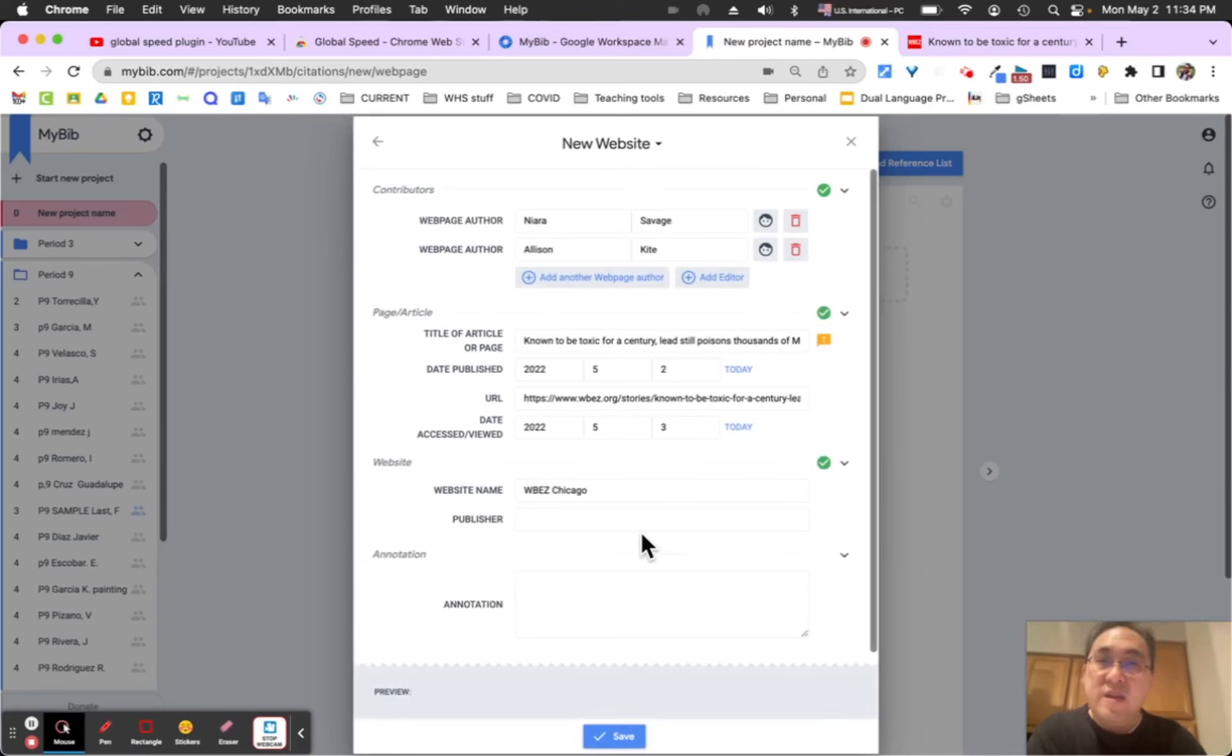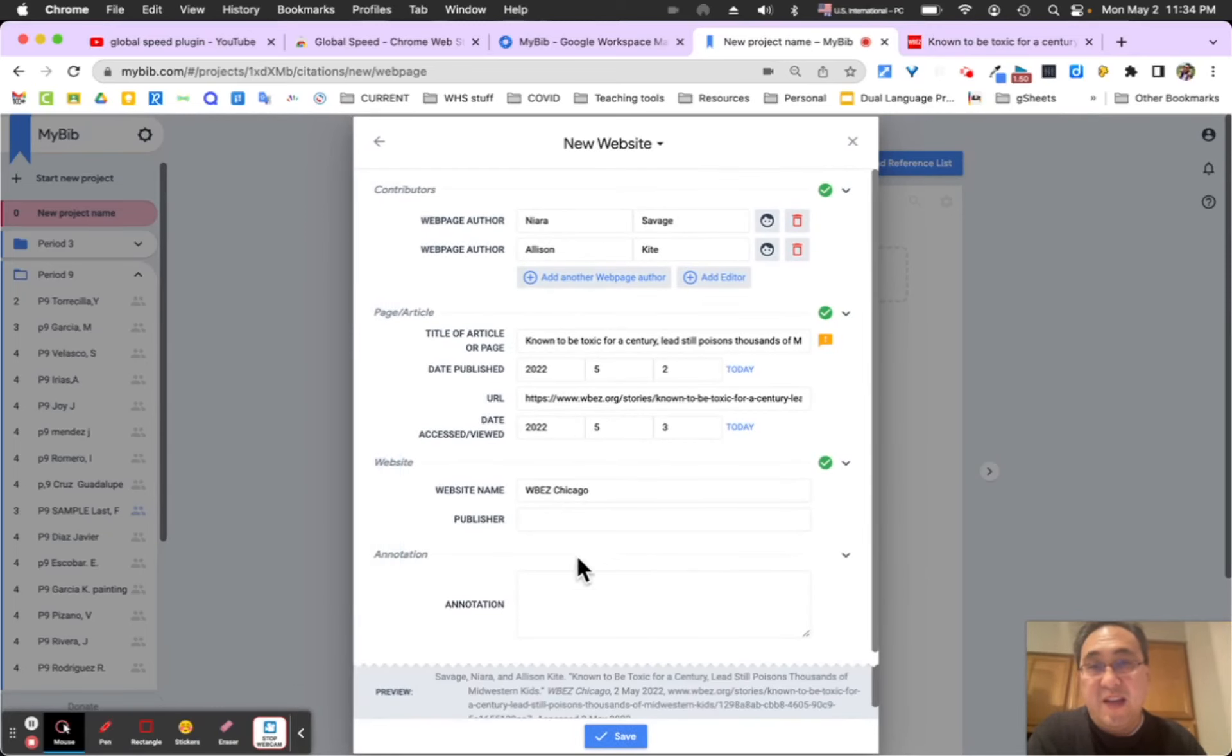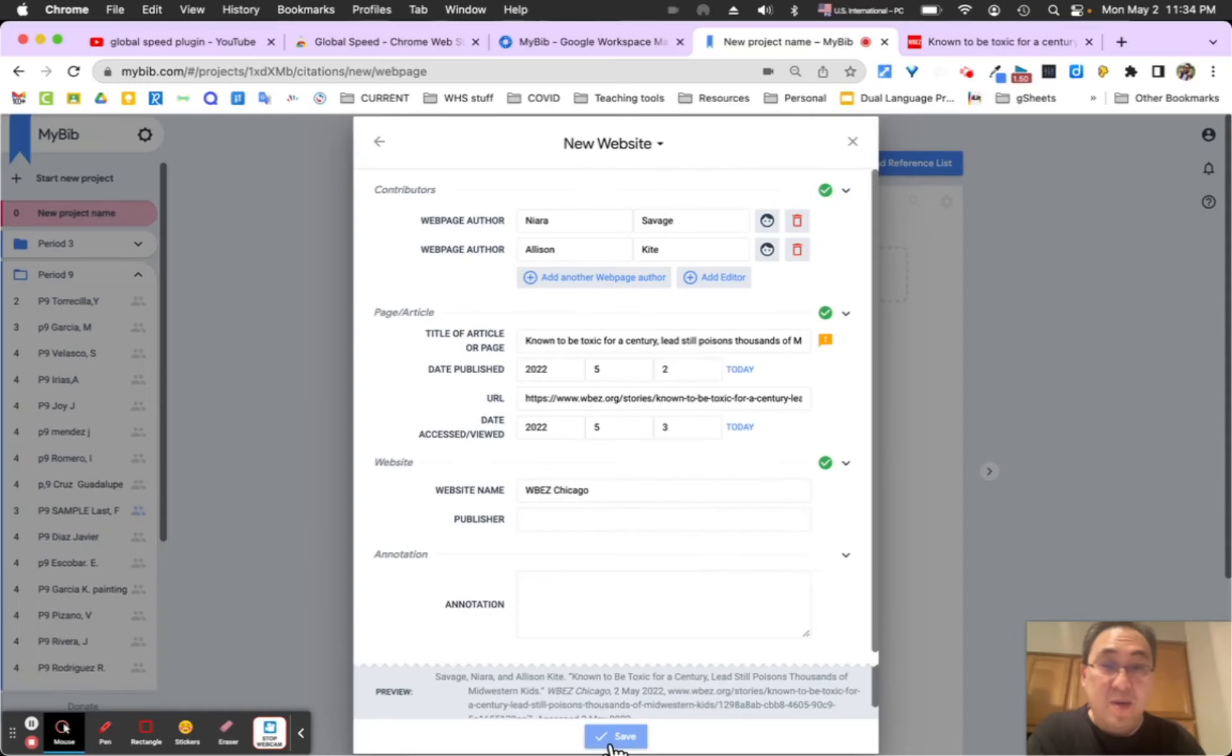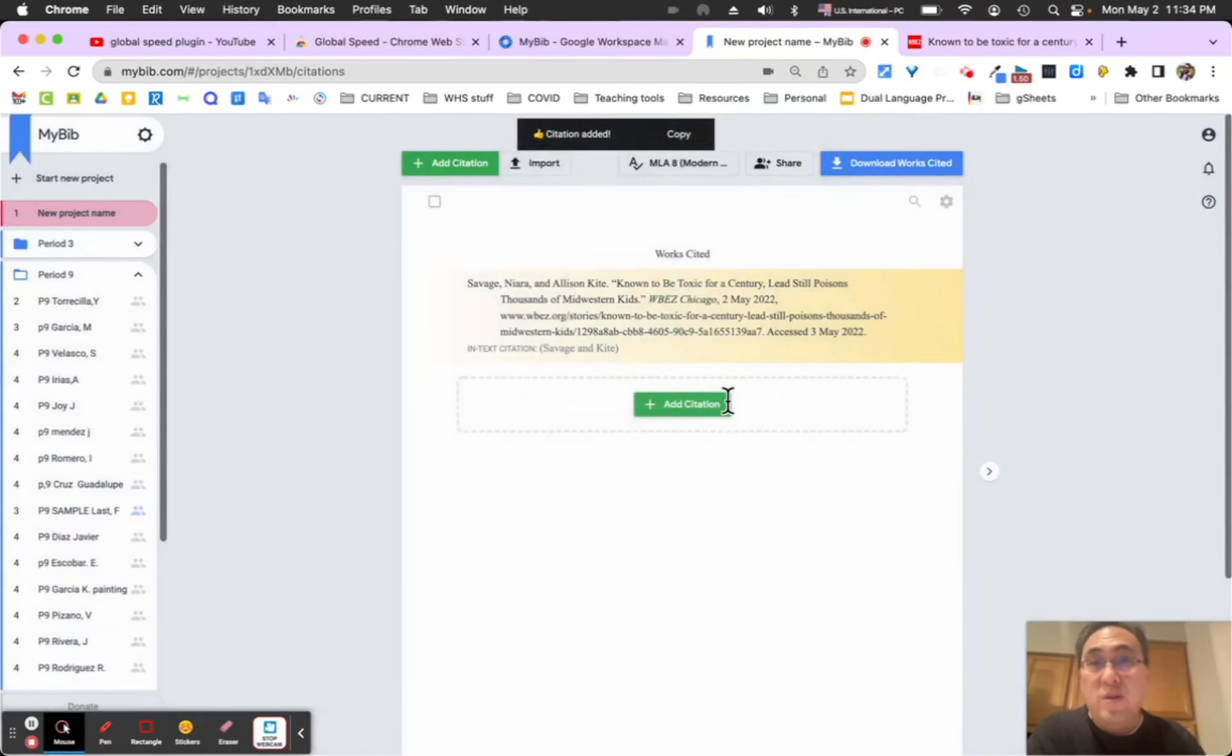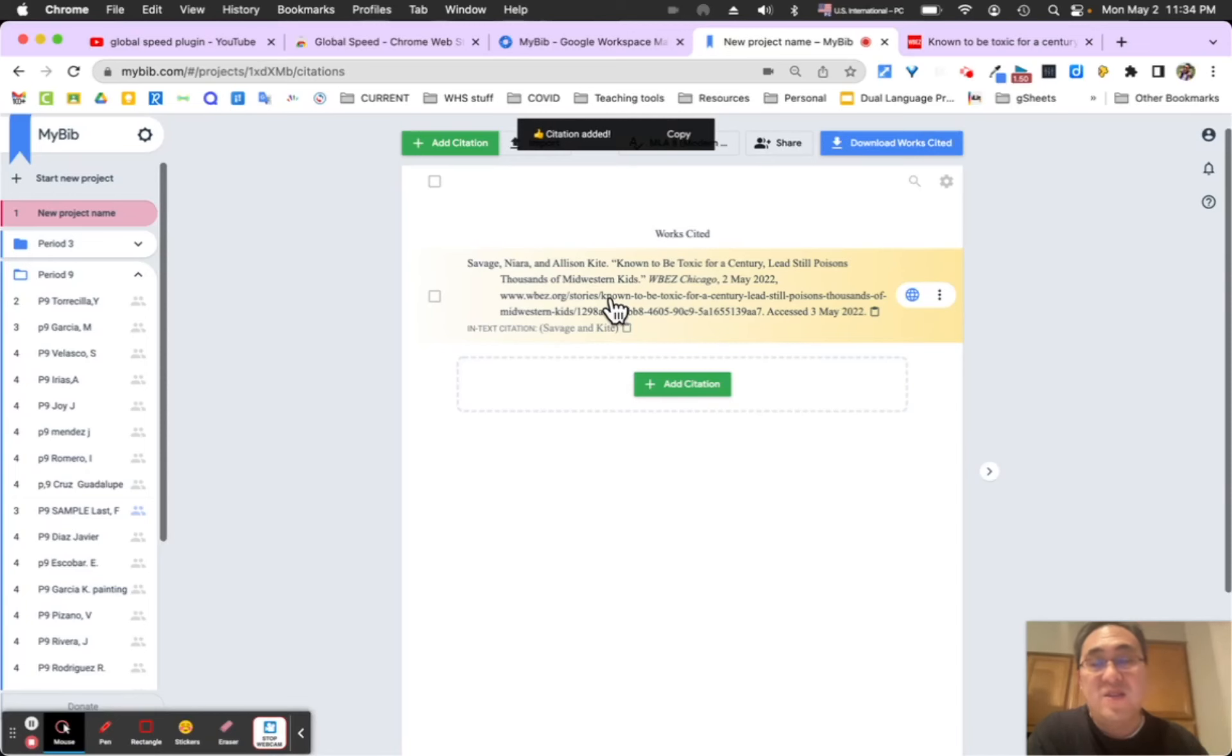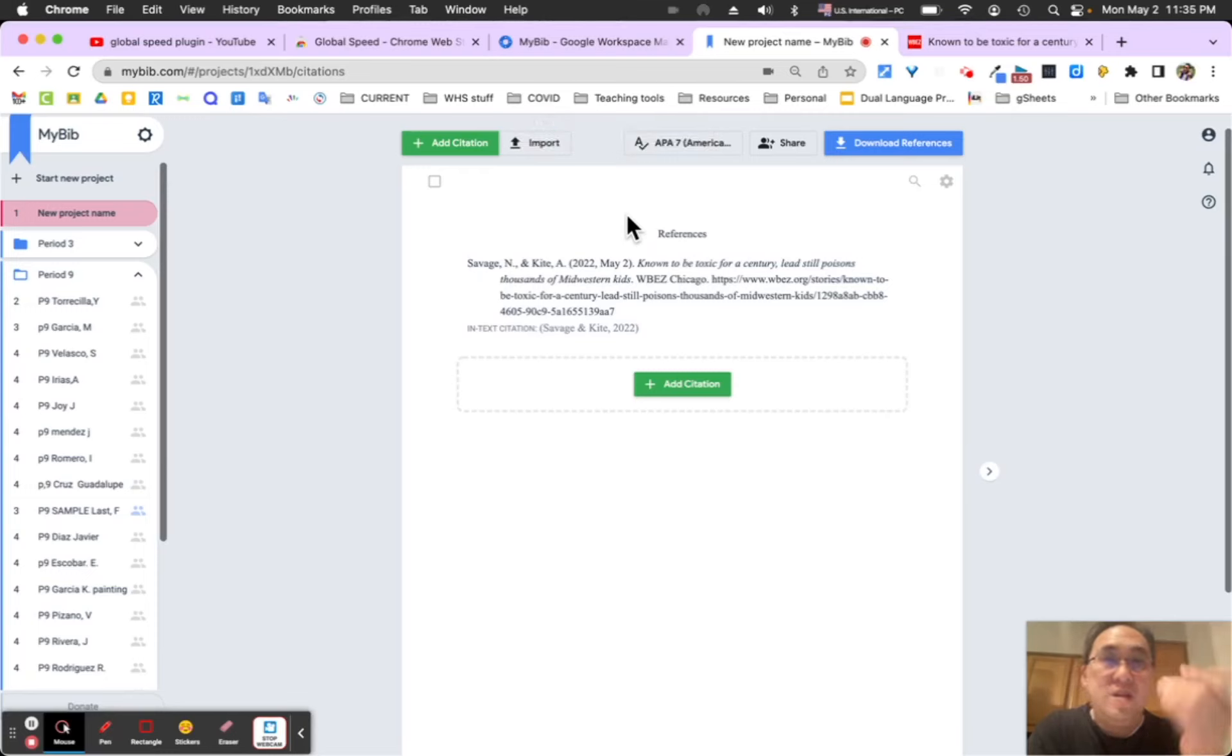Next, and then they're going to be asked to fill in any extra information. They can also add in annotation there at the bottom, and it will automatically format it as well as alphabetize it in the bibliography. So those are my two plugins: Global Speed and MyBib. Hope that helps.